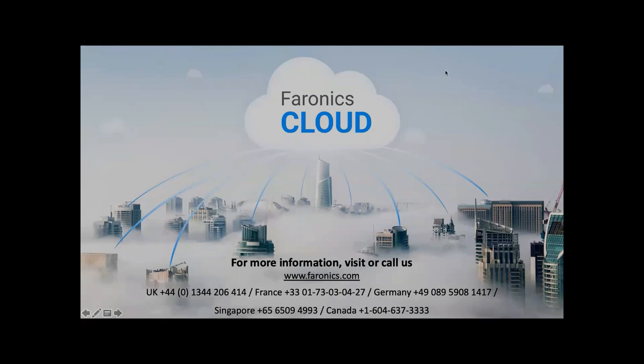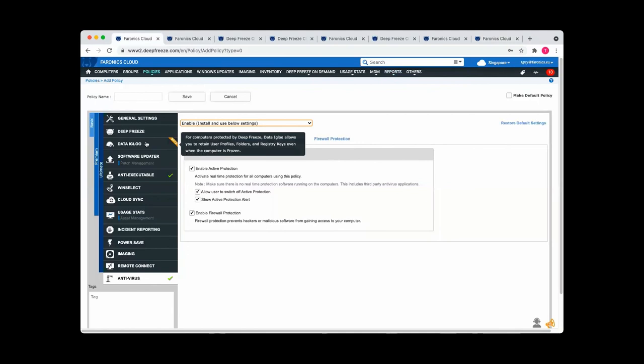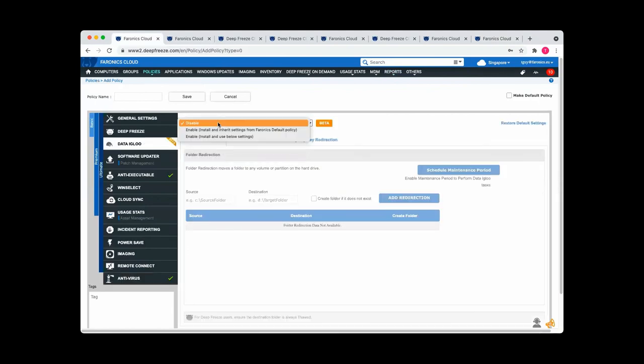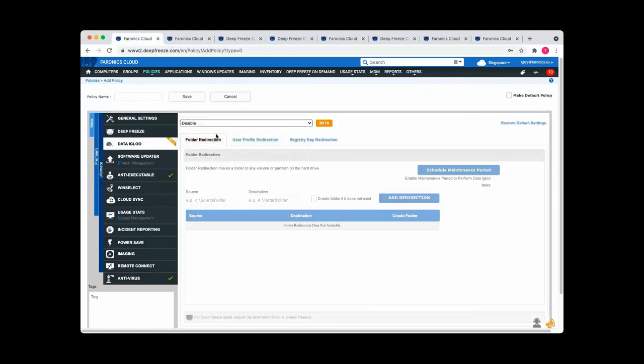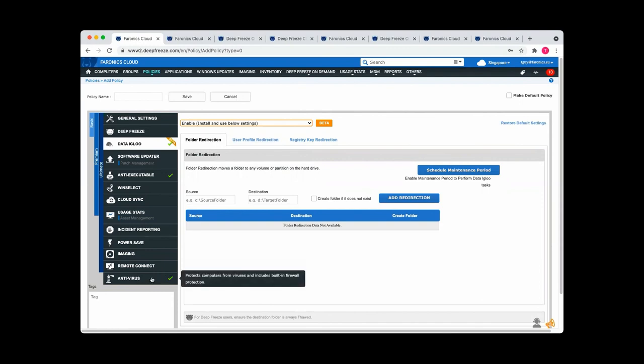I've got another question. If I have an antivirus solution, will it work with DeepFreeze? Yeah. So that would be you'd use the Data Igloo module. So Data Igloo is where you would exclude local files from DeepFreeze. So if you imagine DeepFreeze as a reboot to restore solution, so when a workstation restarts, then local changes will disappear. And that would include antivirus definitions, unless you either put them in Data Igloo here or use our own antivirus solution.